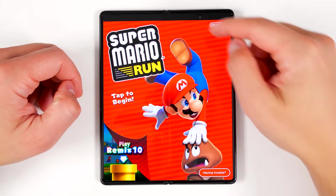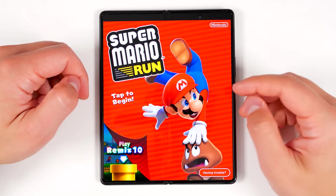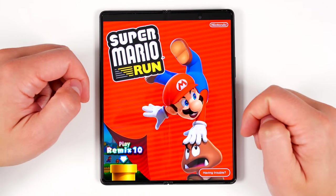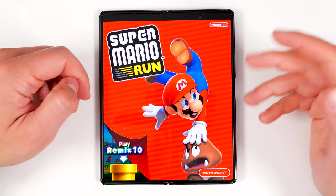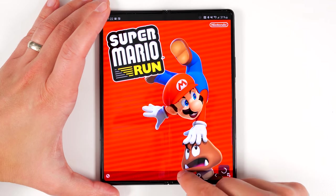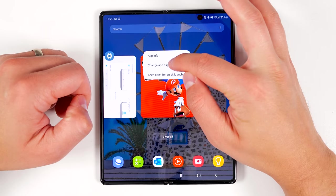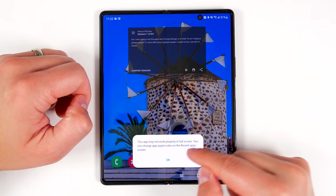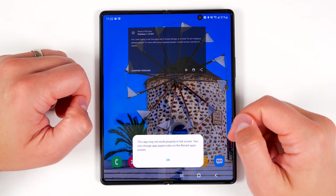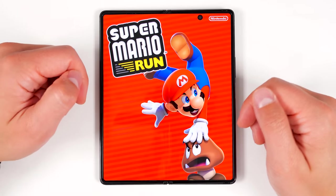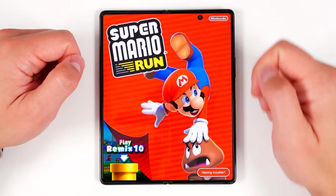By default, most applications will have a black bar across the top or side in landscape mode to hide the hole punch camera. But if you don't mind the hole punch and would rather have that extra screen real estate, you can do that by going to your recent applications, tapping the application you want to change, then tapping 'Change app aspect ratio.' You'll get a warning that some apps may not work properly if you expand them, then just tap OK. It'll relaunch that application using the rest of that space, and now you'll just have a hole punch there.